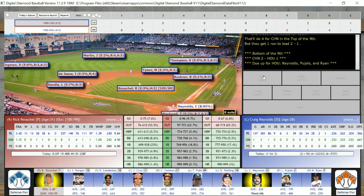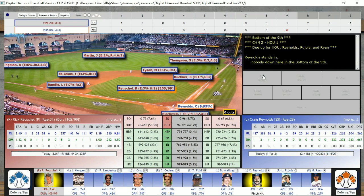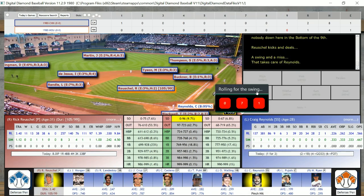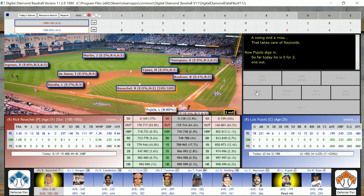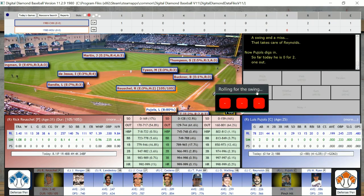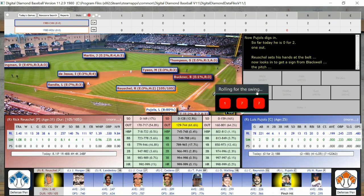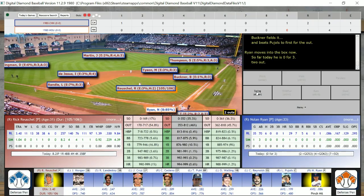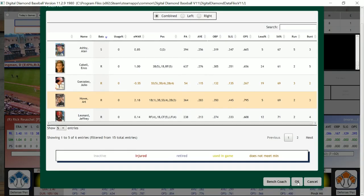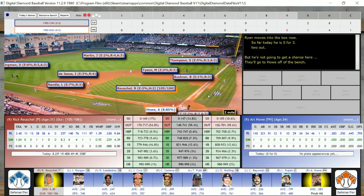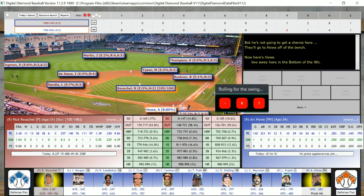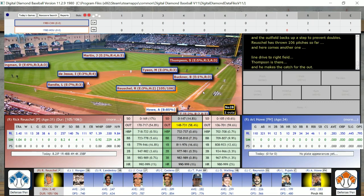Two down with Jerry Martin up and Kingman at first. Craig Reynolds is out. Luis Pujols is out. That brings up Ryan — but now I will pinch hit for him. I finally figure out how to do it. Art Howe comes in to bat for Nolan Ryan. This is their last chance — and he's going to be out. That is it, that's the final score.